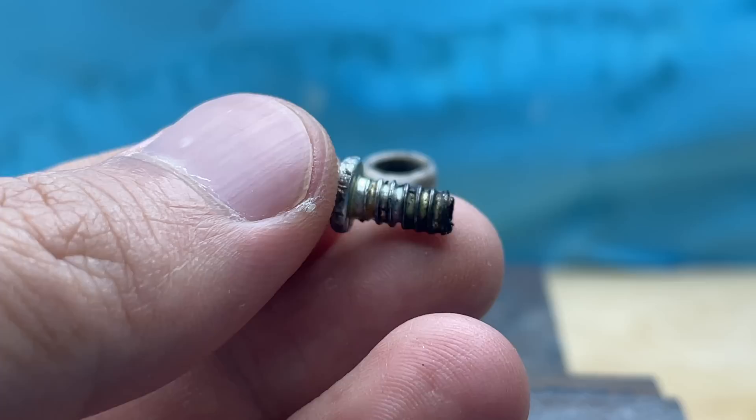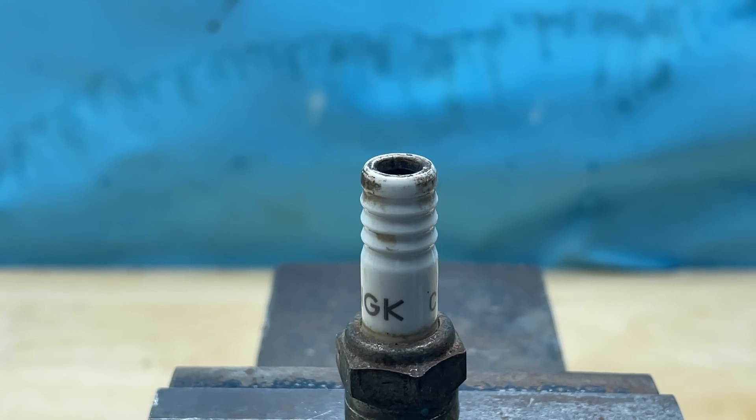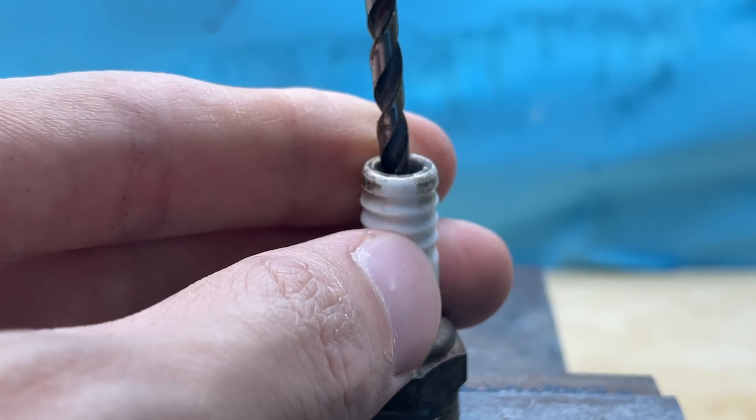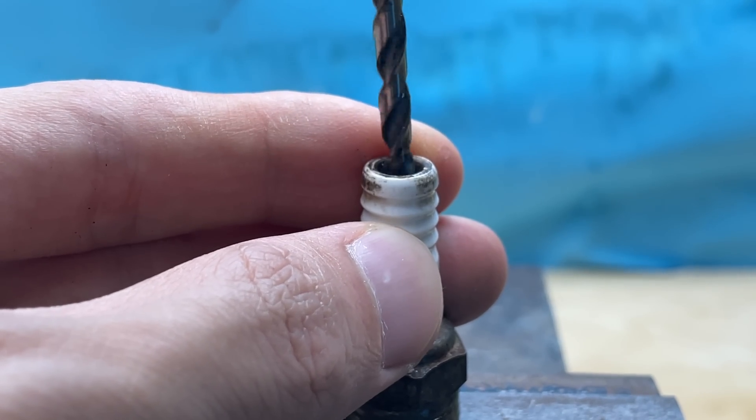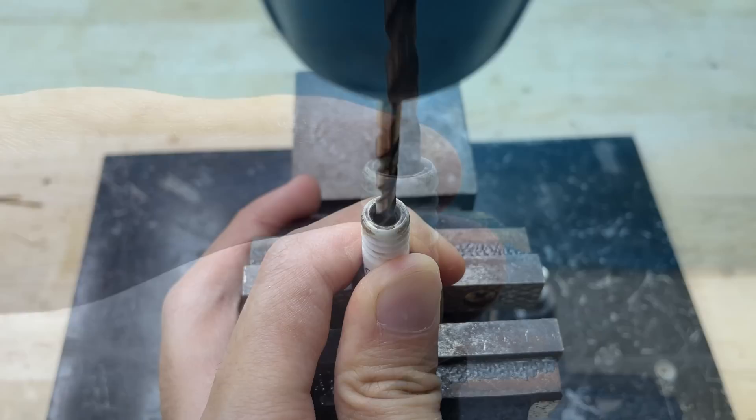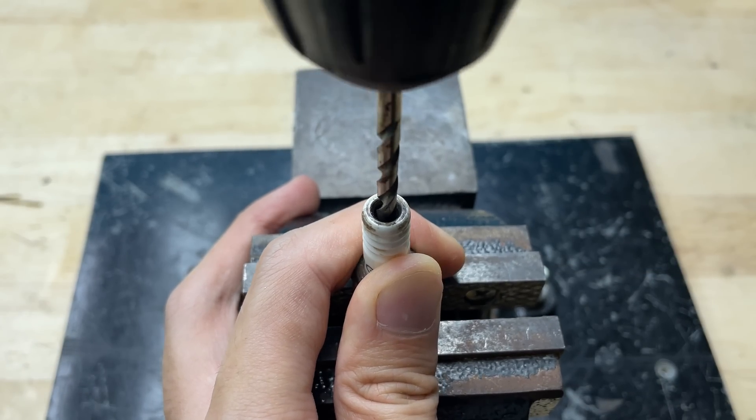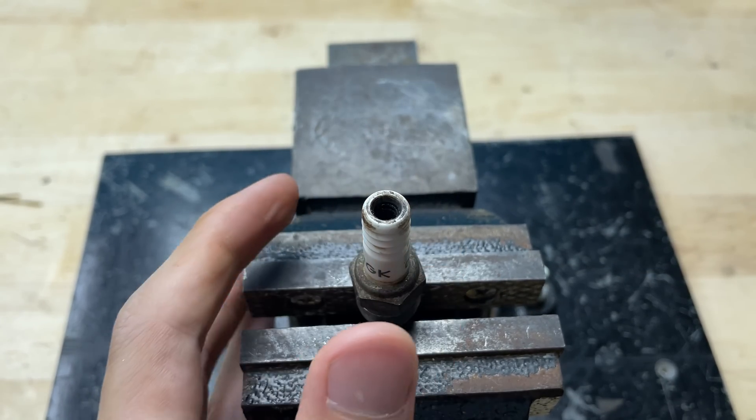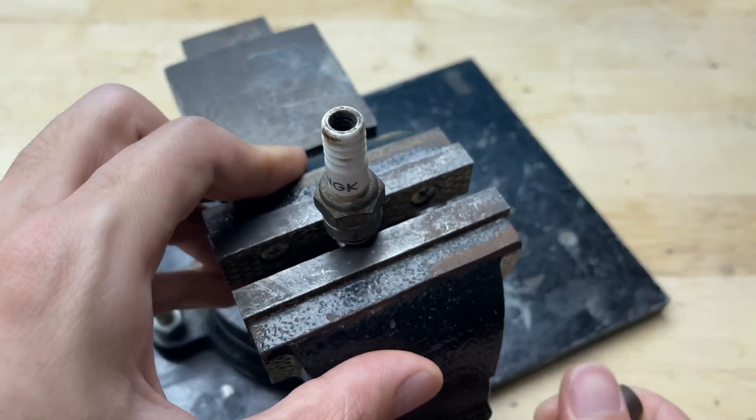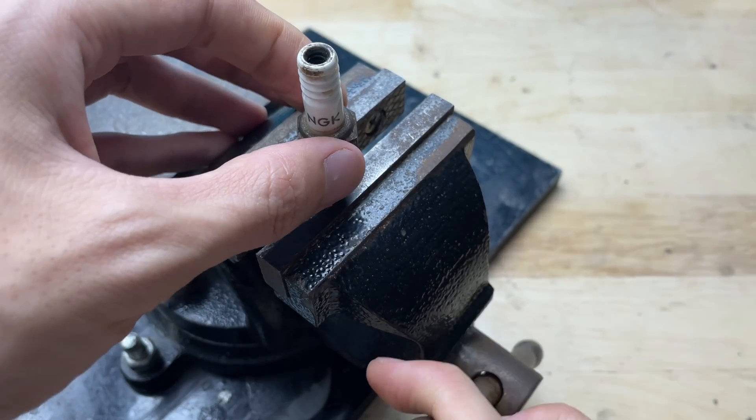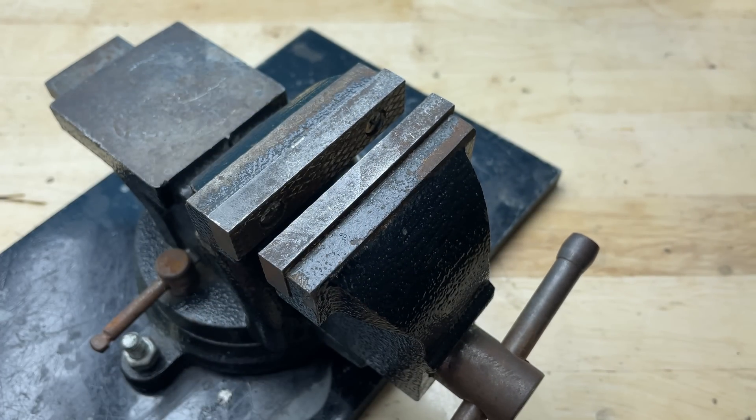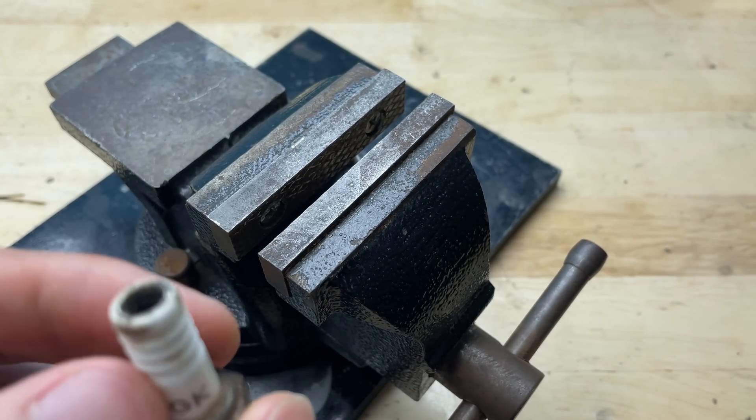Next, I need to drill out the inside so that later I can insert the soldering tip into it. You can find spark plugs at auto repair shops, car or motorcycle scrap yards, or even in old engines you no longer use.